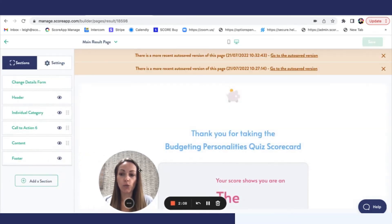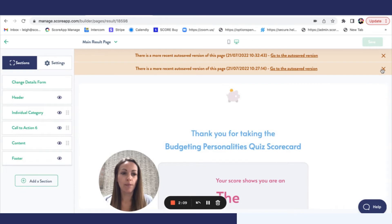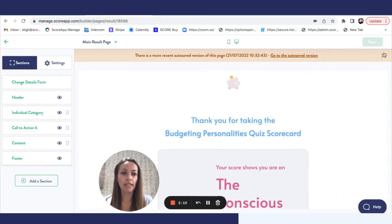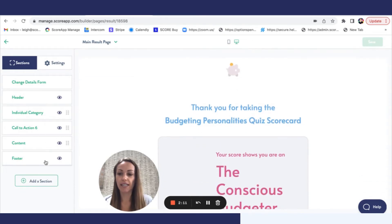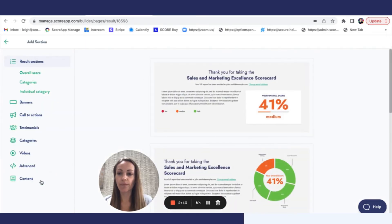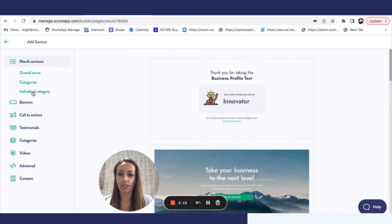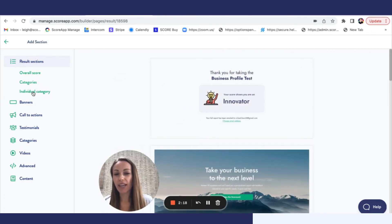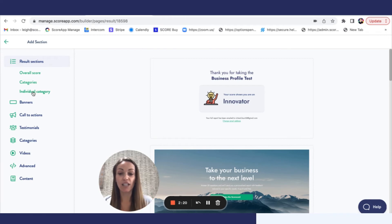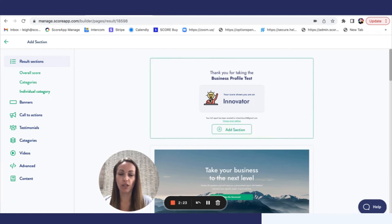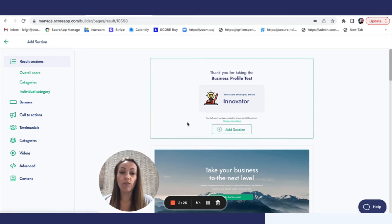We need to ensure that we have picked up the correct section. So if we go to add a section, it is the individual category sections that we need. And this will say you know thank you for taking the test, this is what you are. So you are the relaxed budgeter for example.